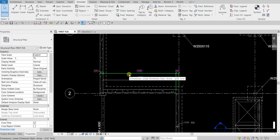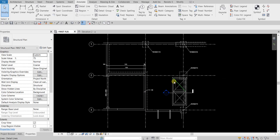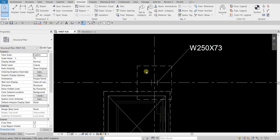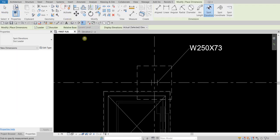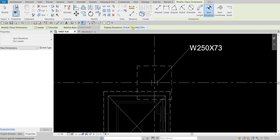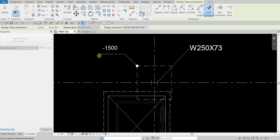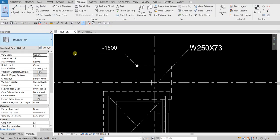Now let's say you want to know the elevation of this element. Go to the Annotate tab and select Spot Elevation. You can specify here if you want a leader line and shoulder line, and set the display elevation — I want to select the actual selected elevation. I'll leave Leader and Shoulder checked. Pick the point on the footing and Revit will show you the elevation. Select Modify to finish.